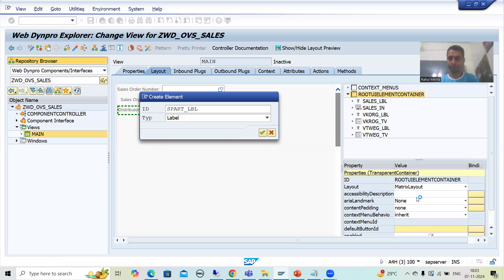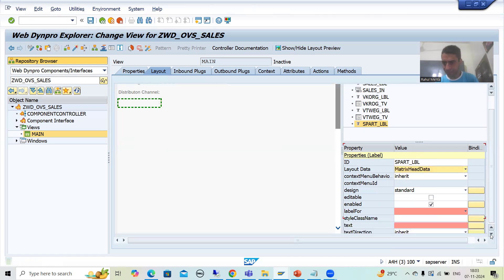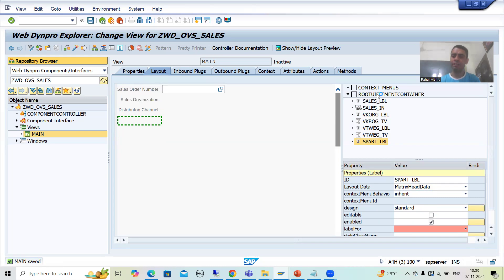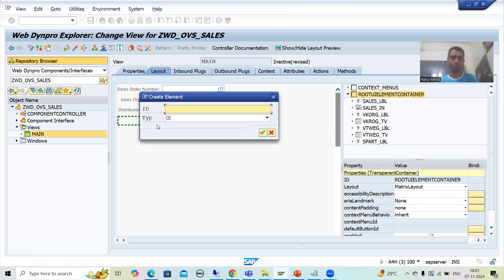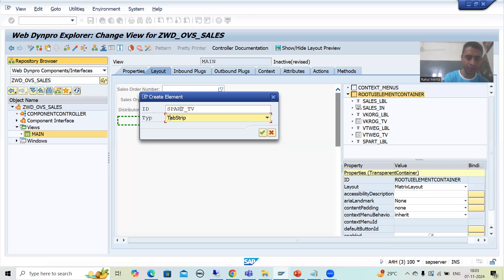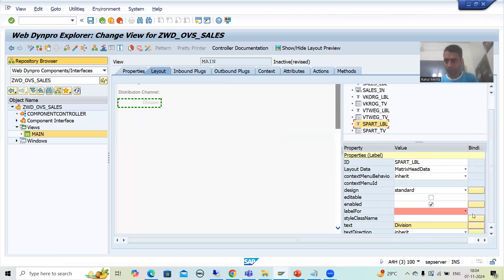Again I will take it as matrix head data because it should start from a new line. I will provide the text 'Division'. Now I will create a text view for division — named SPART_TV. This is our text view. Now I will create the binding between these two: this label is for this text view. I will go for save.